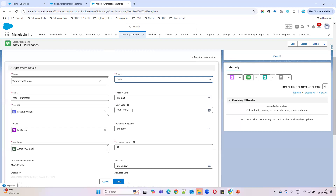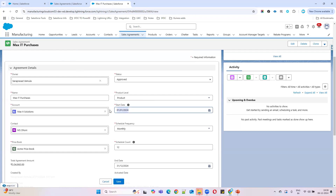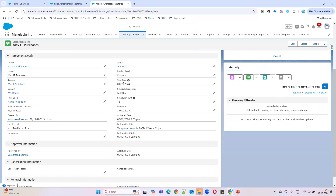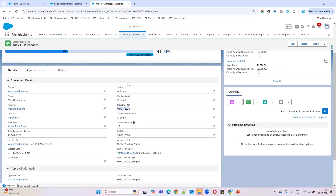Activated status occurs whenever the sales agreement reaches its start date. For example, looking at this agreement's start date — once that date is reached, it will automatically go to Activated status. If I click Approved and save now, it will go directly to Activated because the start date has already been reached. If it were a future date, say December 8th, it would stay Approved until that date is reached, then automatically move to Activated.